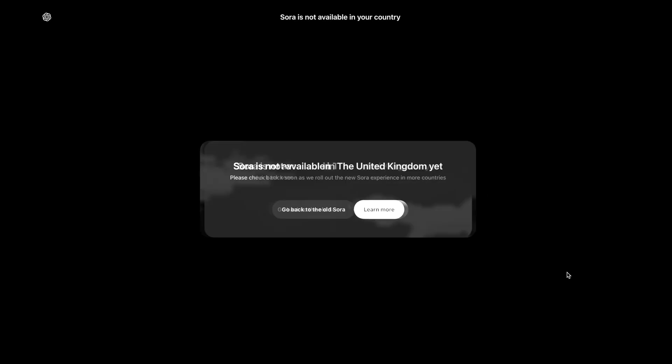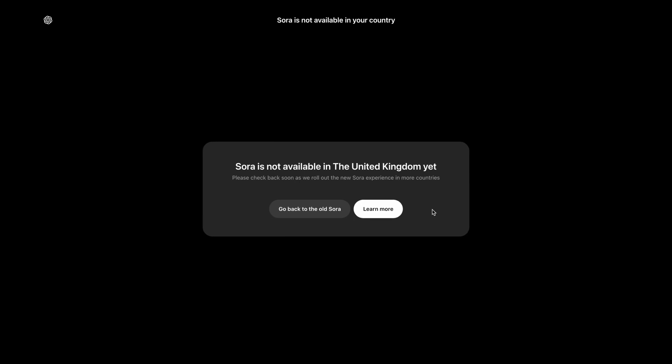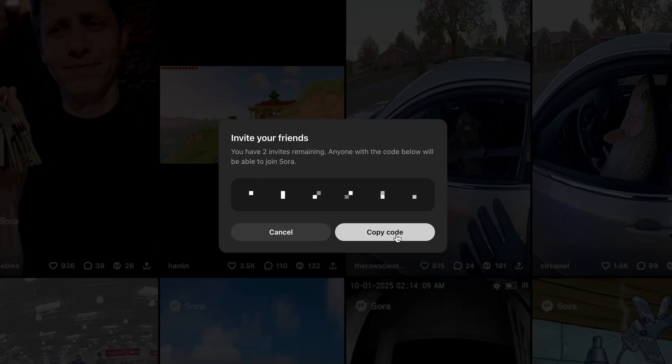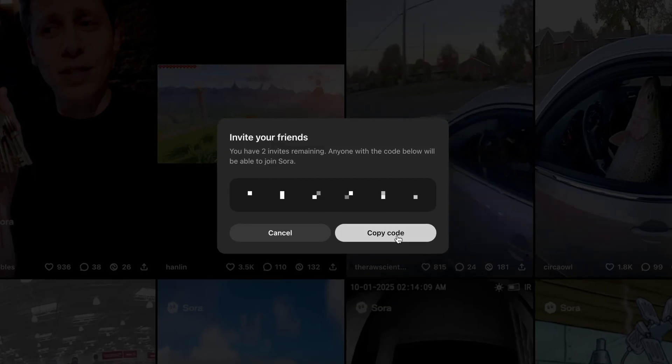To get started you'll need a code, but that's not all. To get access you do need to be in the US or Canada unless you use a VPN, and you then get five more access codes to share with your friends. So if you leave a comment below telling me what you want to use Sora 2 for, you might just get one of my last three access codes — but you do need to be quick.